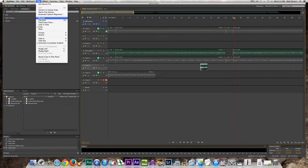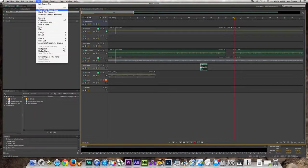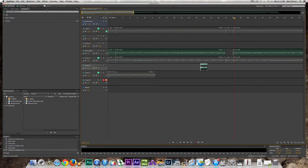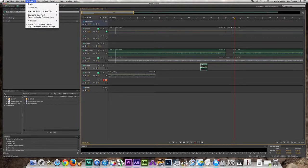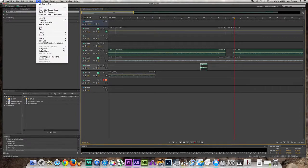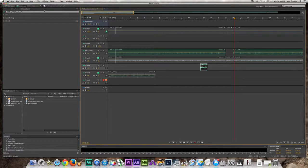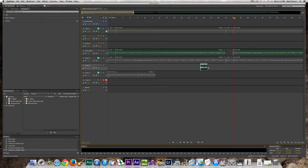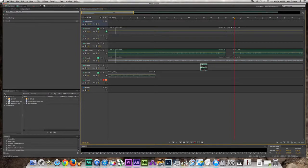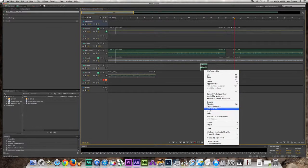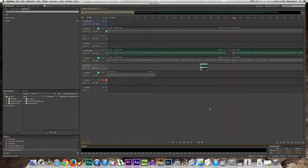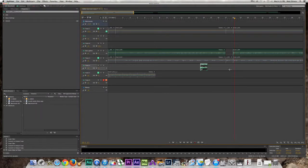Where is convert to unique copy? Am I not highlighting it? Is that the problem? Convert to unique copy, boom. Why aren't you doing this? And then let's loop it.